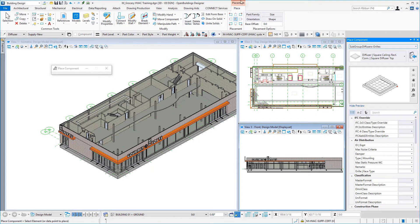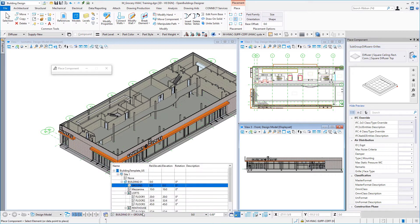The ribbon has changed to display the placement ribbon, so I've got some options for placing my air terminals. My floor selector is set to the ground floor. We're working in this retail grocery area of the example project.